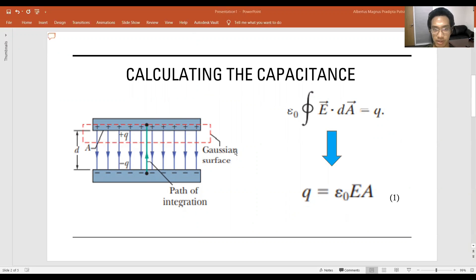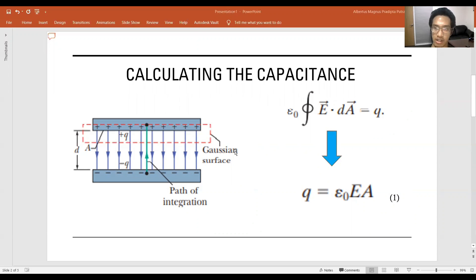We need Gauss's law so we can relate the electric field E and the charge Q. By that we could find the equation shown here. A here means the area of the capacitor. Now we need to reduce that so we can find Q, because the factor of electric field E and the factor of A are parallel to each other. Assuming E is constant from one edge of the capacitor to the other, we can find that the equation reduces to the equation at the bottom.